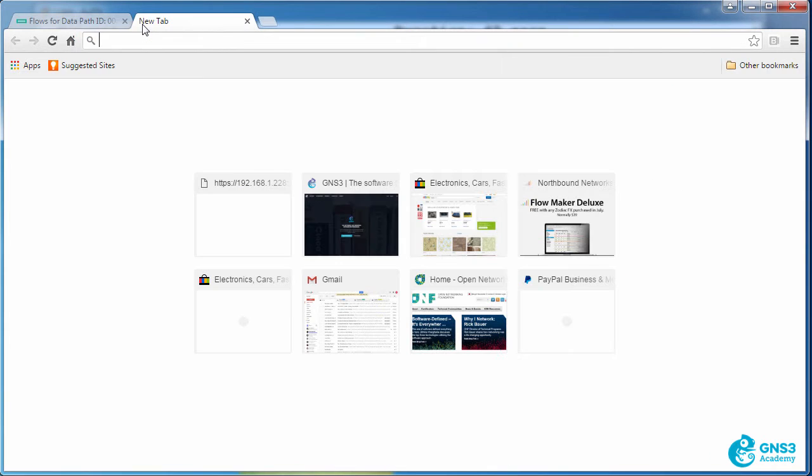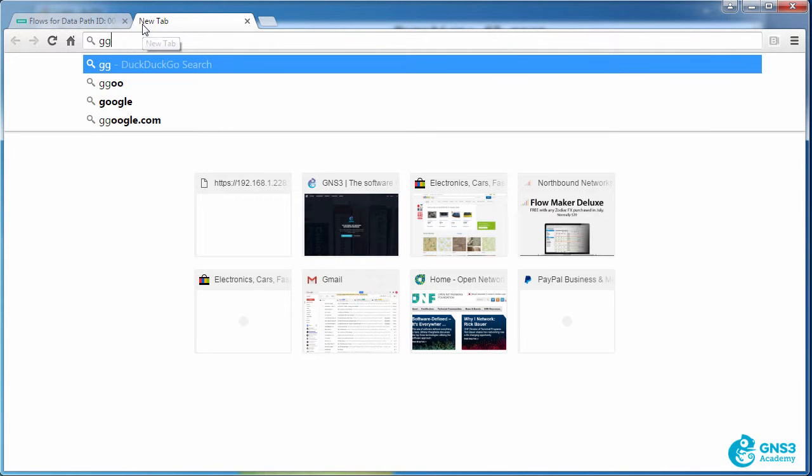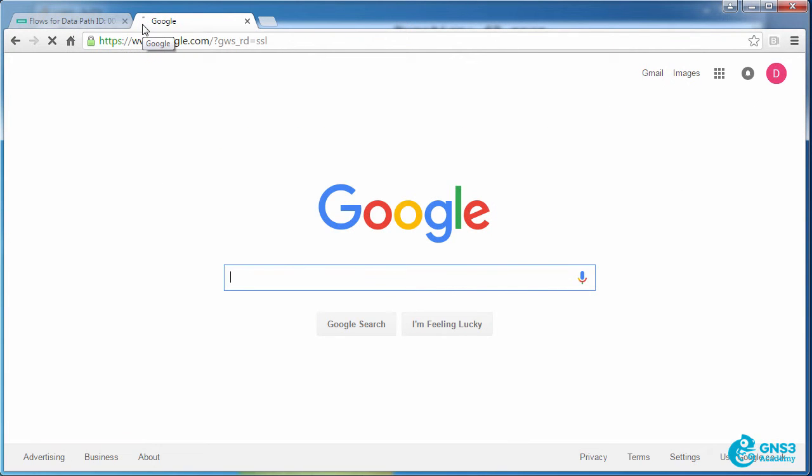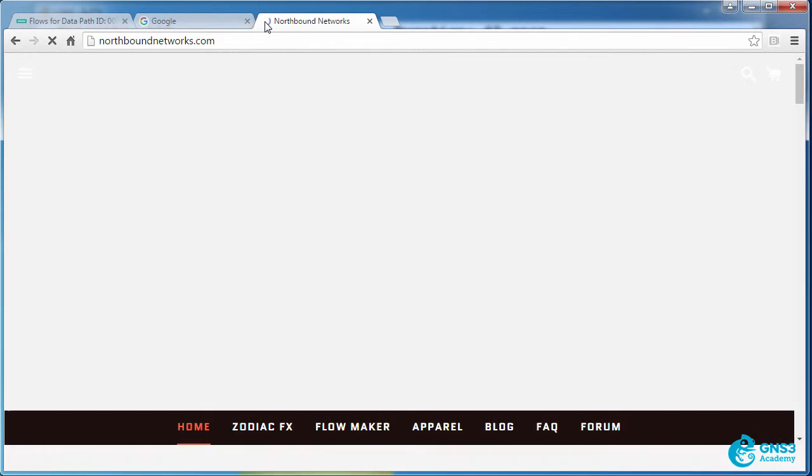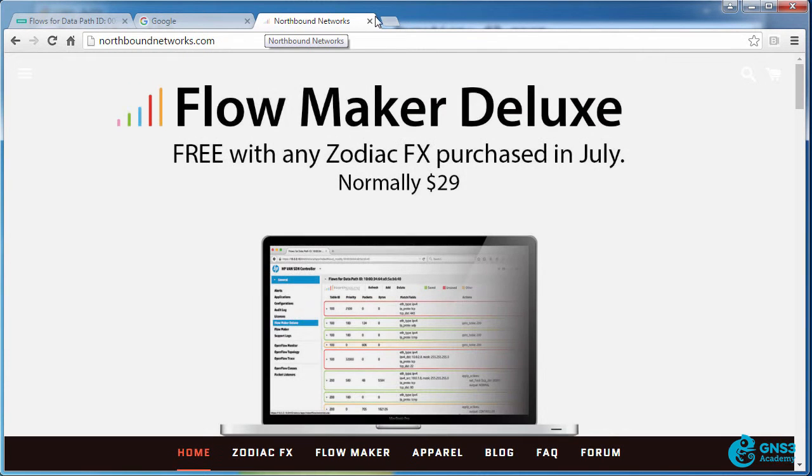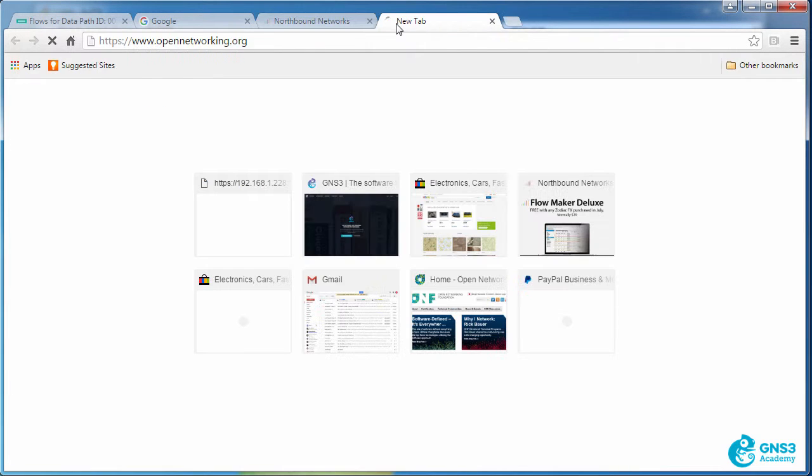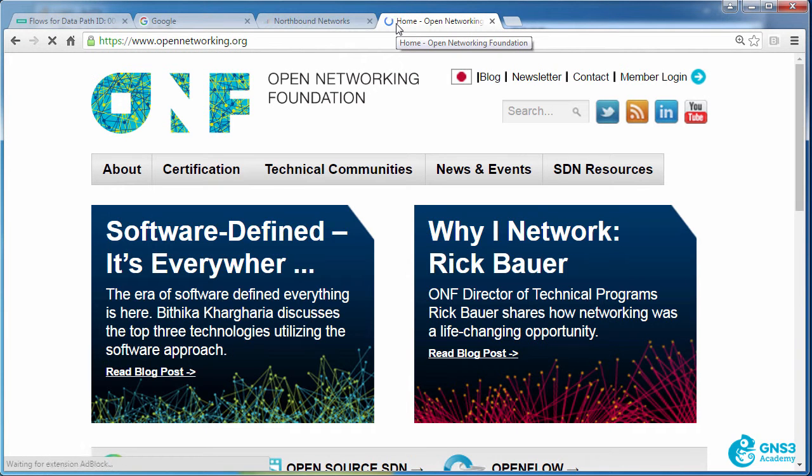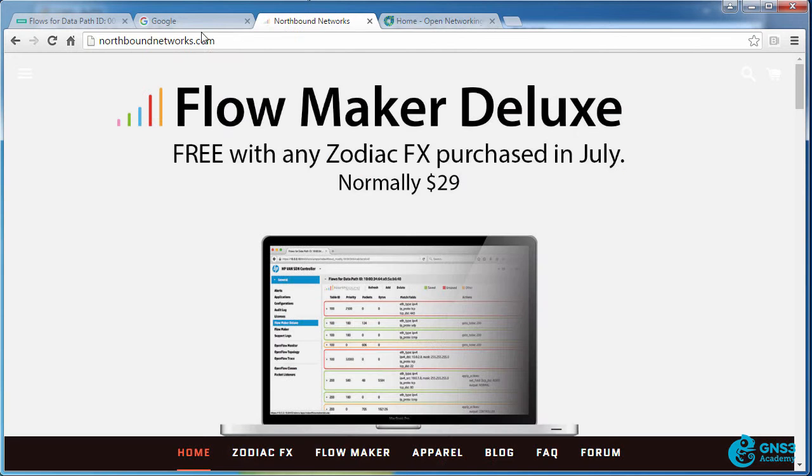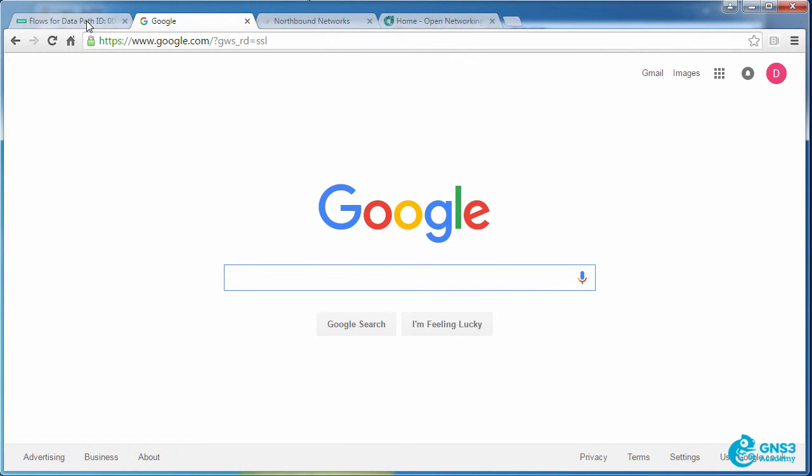So my PC is able to connect to google.com, to northboundnetworks.com, and to the Open Networking Foundation. So I can connect to the internet and access these websites.